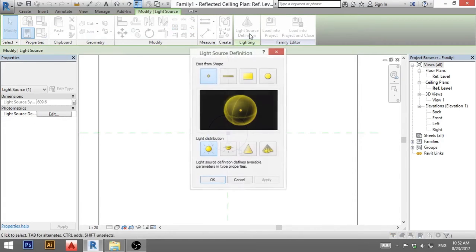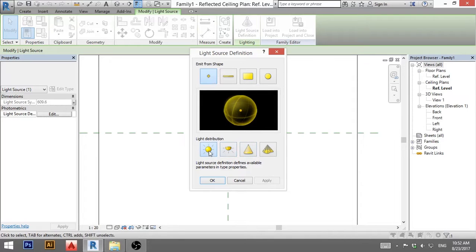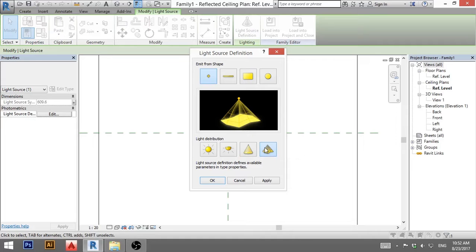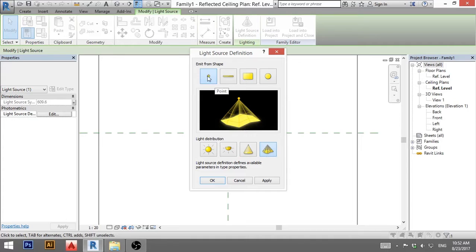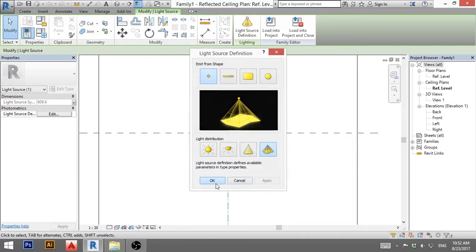Now when you click on light source you can use these generic light sources or what I prefer is this one. This is photometric web and this allows you to find a photometric file from light manufacturer and load it in your model. So if you're working for some light manufacturer you can use that. And I'm going to make this image shape just from a point. So I'm going to go apply and OK.